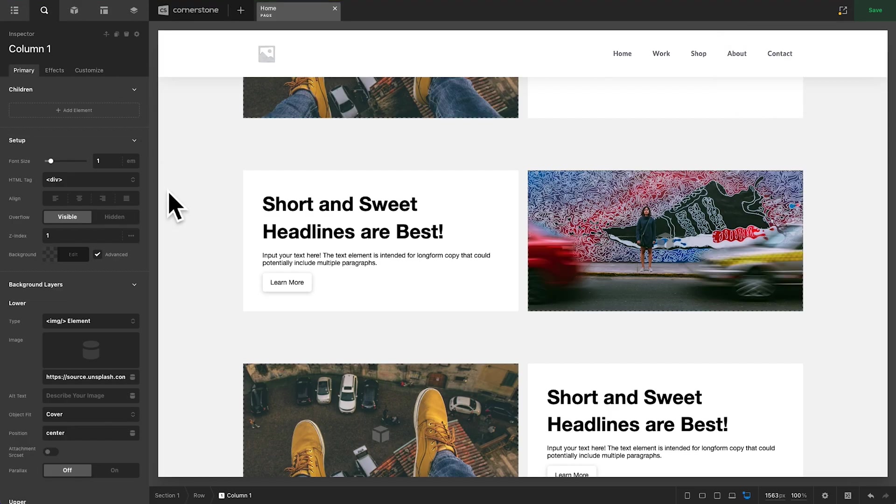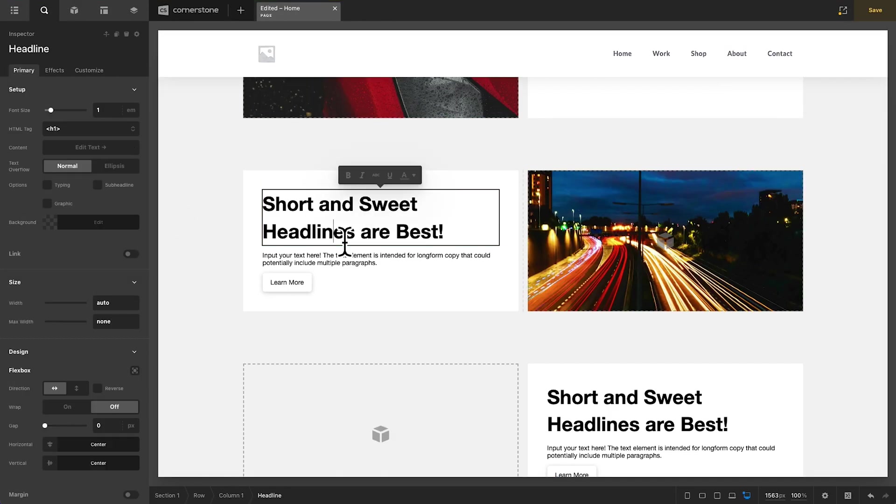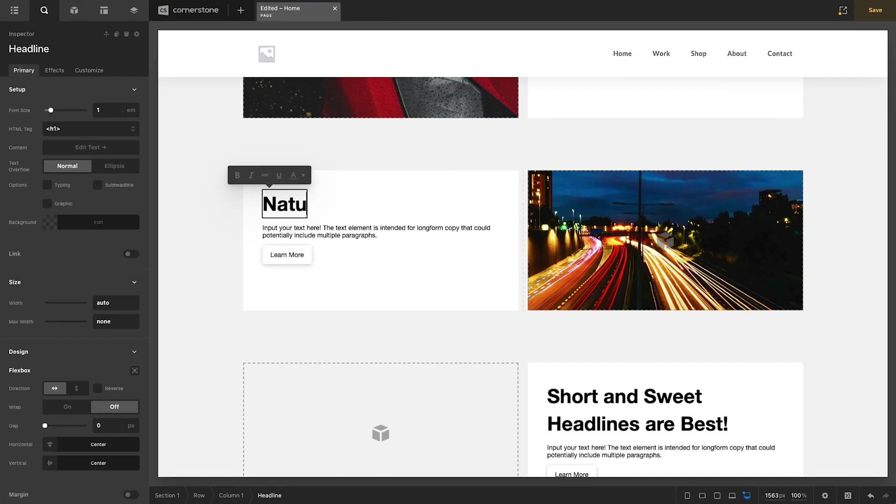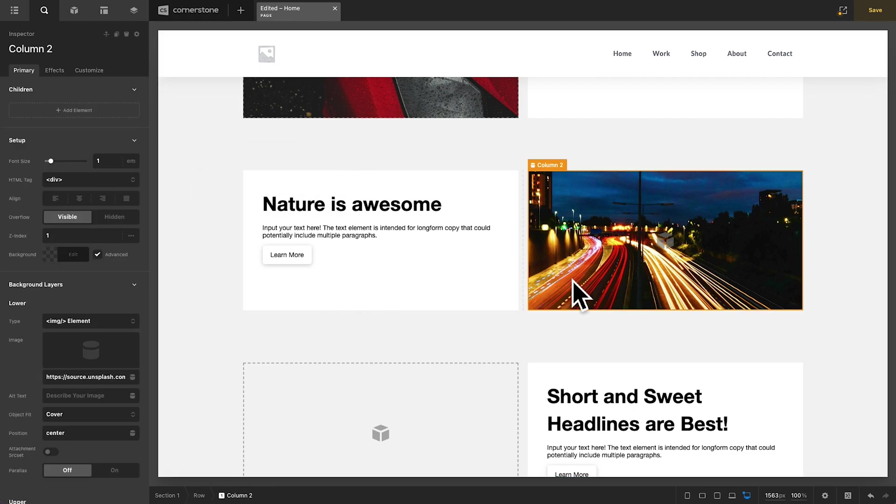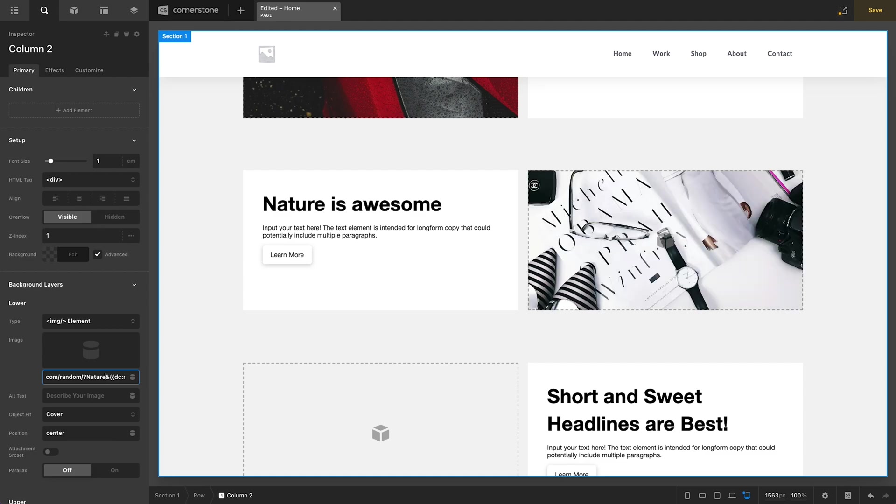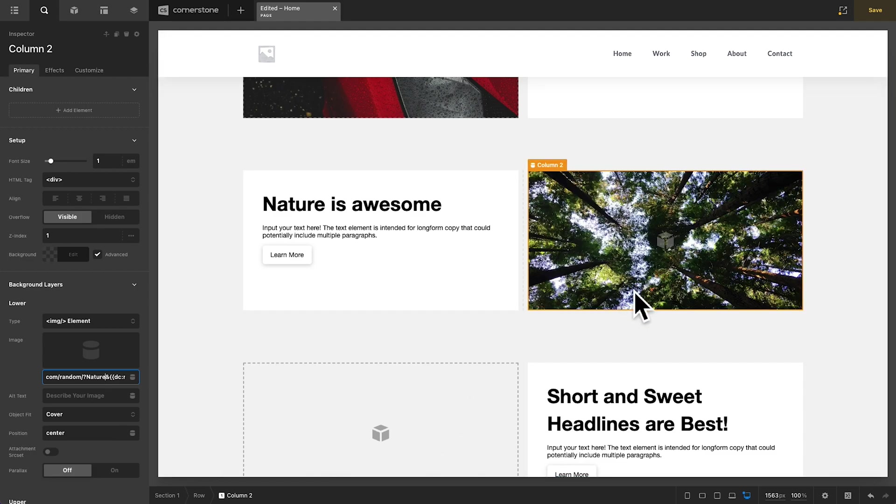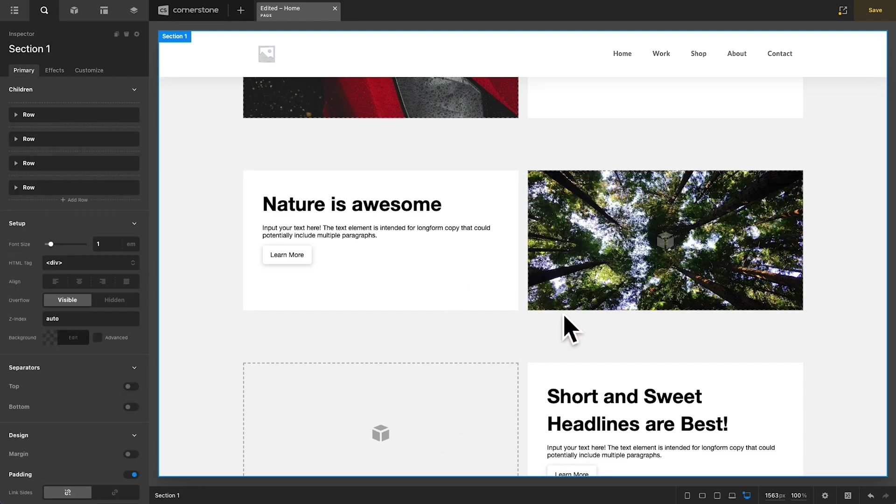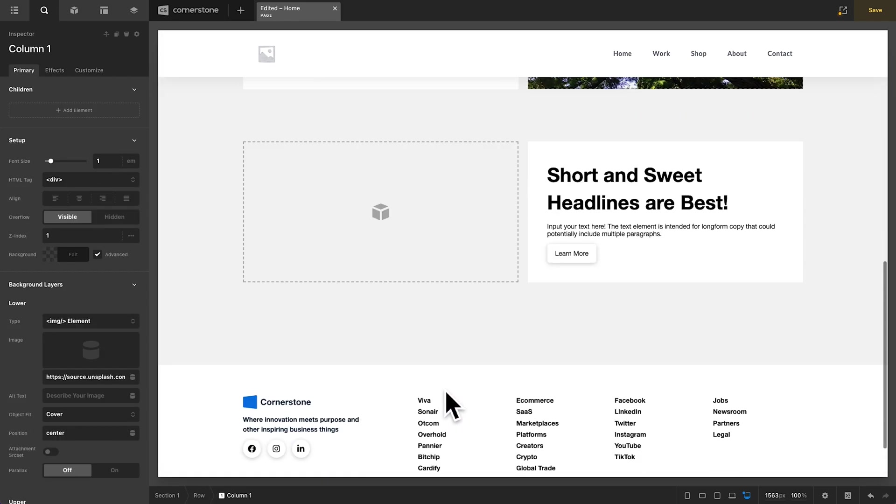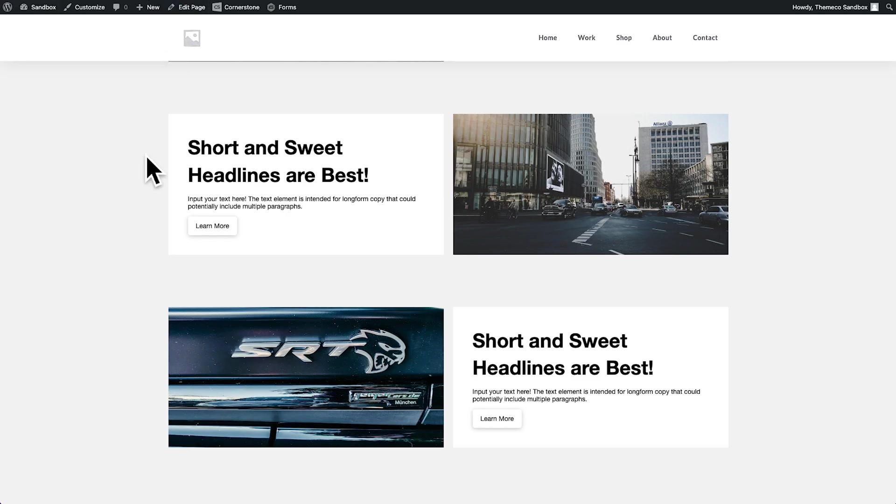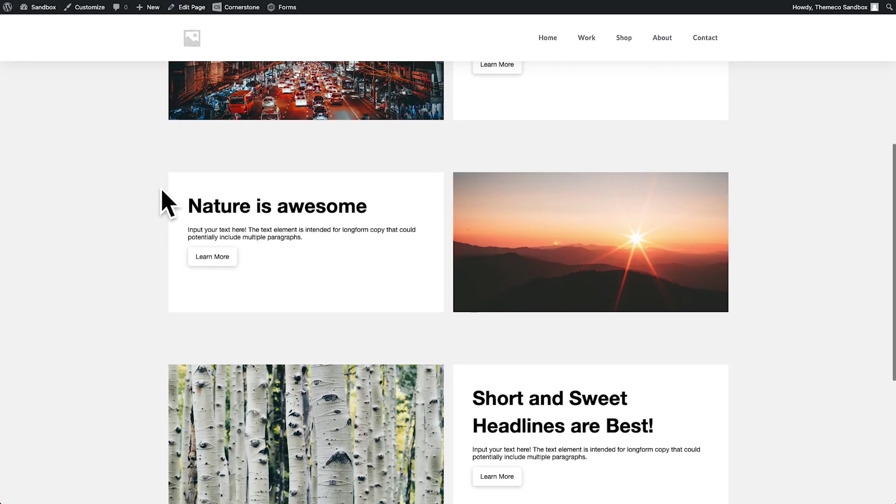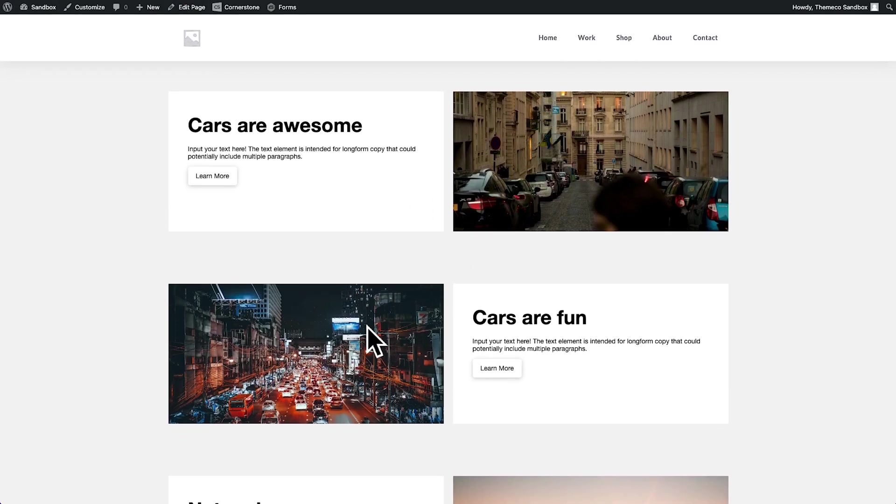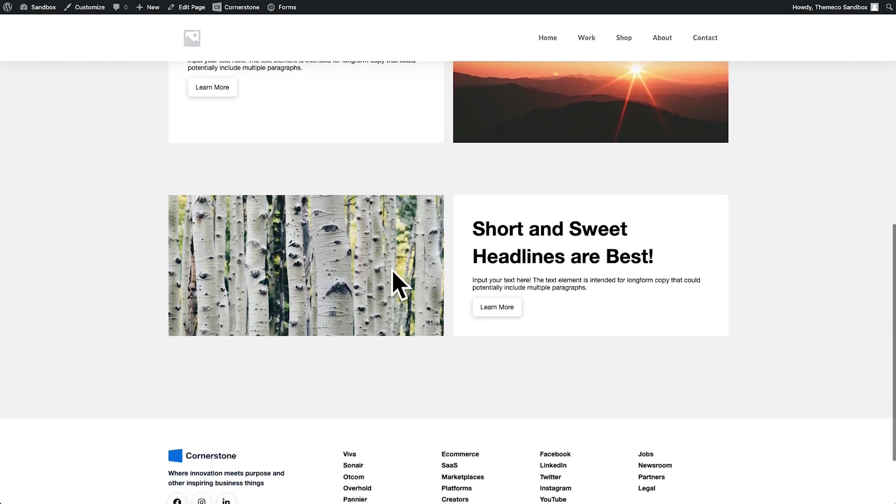Now we can get even more sophisticated. Let's say we wanted this one here to be about nature. We could say nature is awesome. And now instead of cars in here, we want to make sure that we change our random category to nature. And now we're going to see something to do with nature here. And then we can do the same thing in this one down here. And now when we view this on the front end, we have our unique identifiers in there. We have cars, cars, nature, nature.